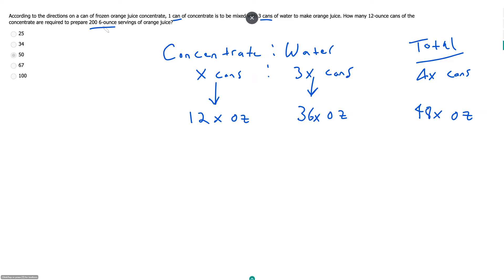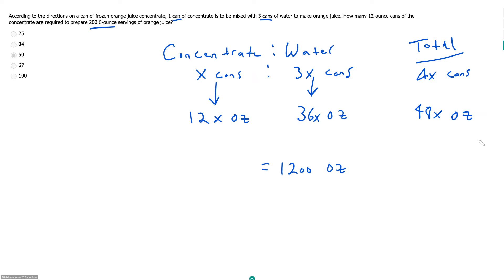And so what do we know? We know overall we need 206-ounce servings of orange juice, which is 1,200 ounces. So something's got to be equal to 1,200 ounces. And that's our total ounces, right?